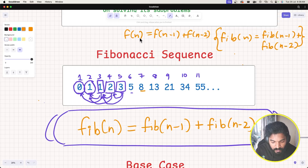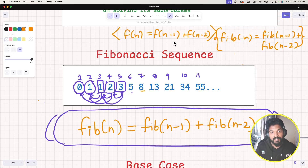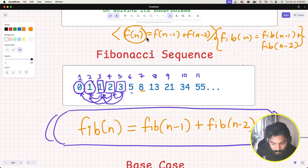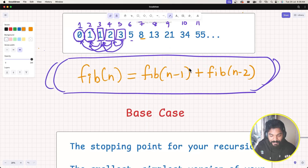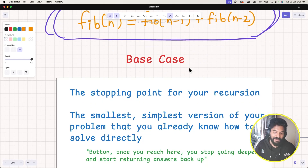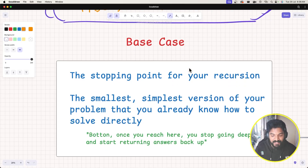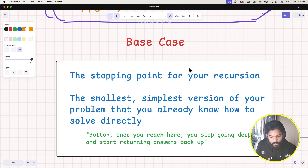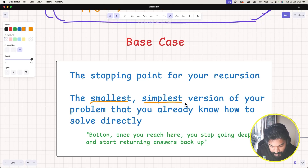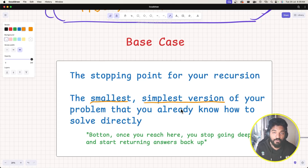Overall, the recurrence relation is this — it is the pattern or rule that breaks the bigger or main problem into smaller chunks. That is what the recurrence relation is. Now, quickly, the base case: this is the stopping point for your recursion. It is basically the smallest, simplest version of your problem that you already know how to solve directly.